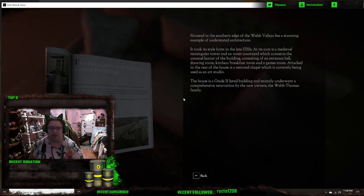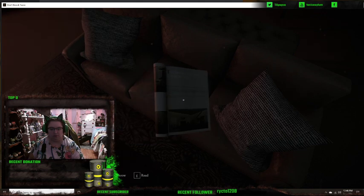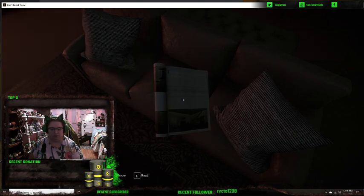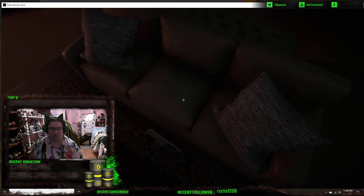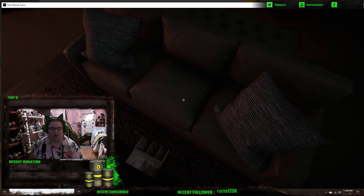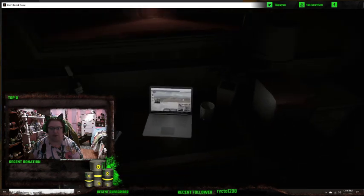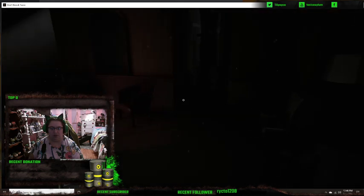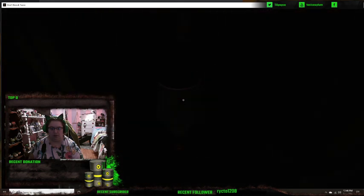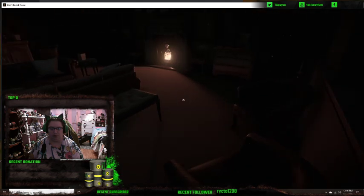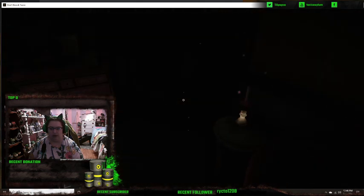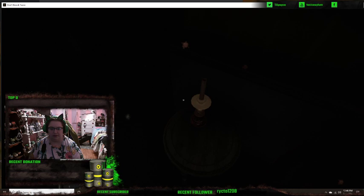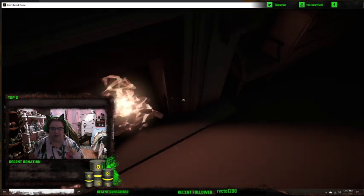Let's see. Okay. The struggles with grade 2 listed buildings. Can we turn this light on? Nope. Can we pick up this candle? The candle.